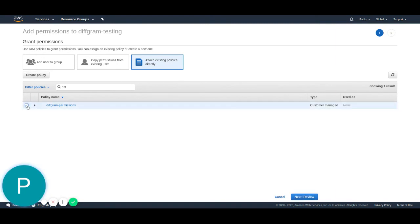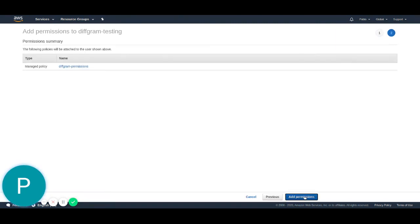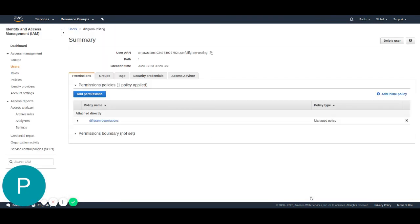We're going to select this policy, and next, go to the review section, and add the permissions. And that's it. With this policy attached, you will be able to access all the functionality that Diffgram offers with the connection feature and AWS.